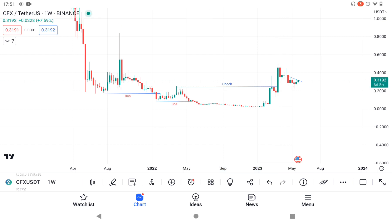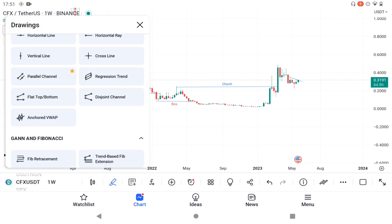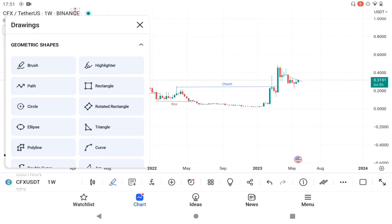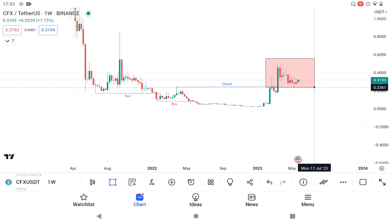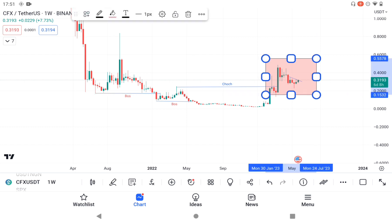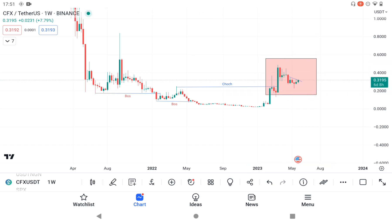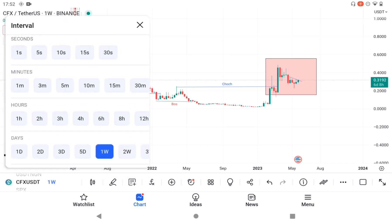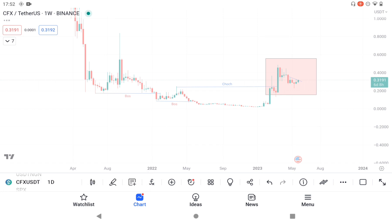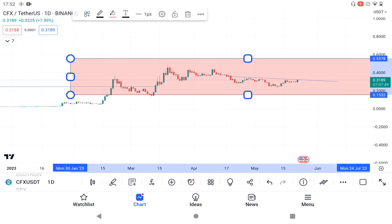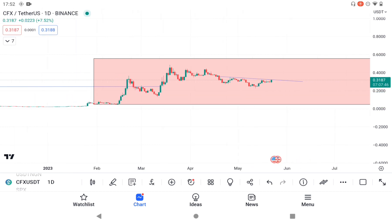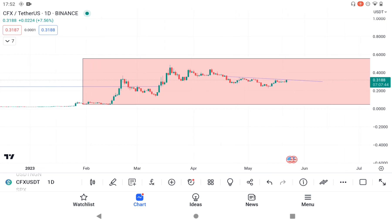We're concentrating on this zone right now — this is where all the action is happening. Let's move down to the daily time frame and see what exactly is happening there. I've already mapped out the zone.